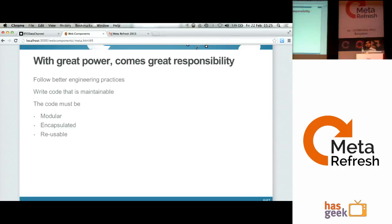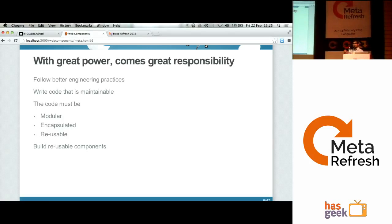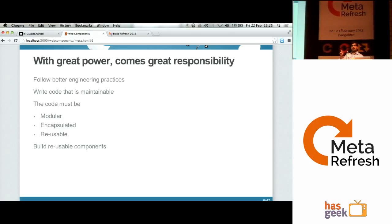As front-end engineers, we should also start writing code that is maintainable. To achieve that, the code should be modular, encapsulated, and reusable. Basically, we should start building reusable components which anyone can just plug into their page and use. Some examples of reusable components are the Google Plus button and the Facebook Like button — you take these components and put them on your page.